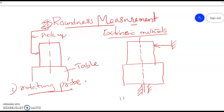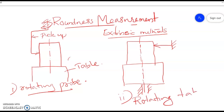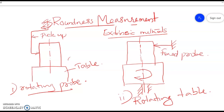The second type is the rotating table type. Here, the table is made to rotate, and the workpiece is fixed over the table — so the workpiece also rotates with it. In this case the probe is fixed, and it records the deflections or variations on the surface.